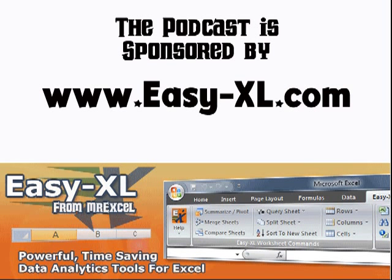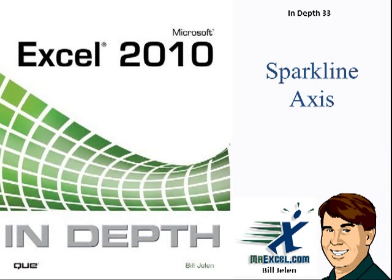The MrExcel Podcast is sponsored by Easy-XL. Excel In-Depth Chapter 33, Sparkline Axes.